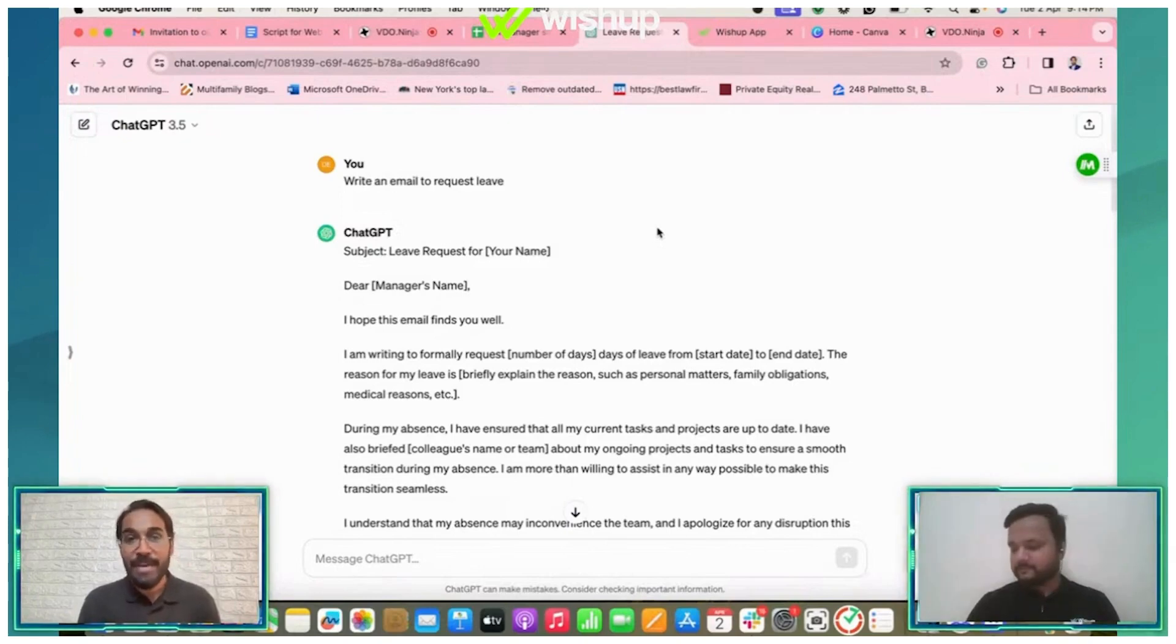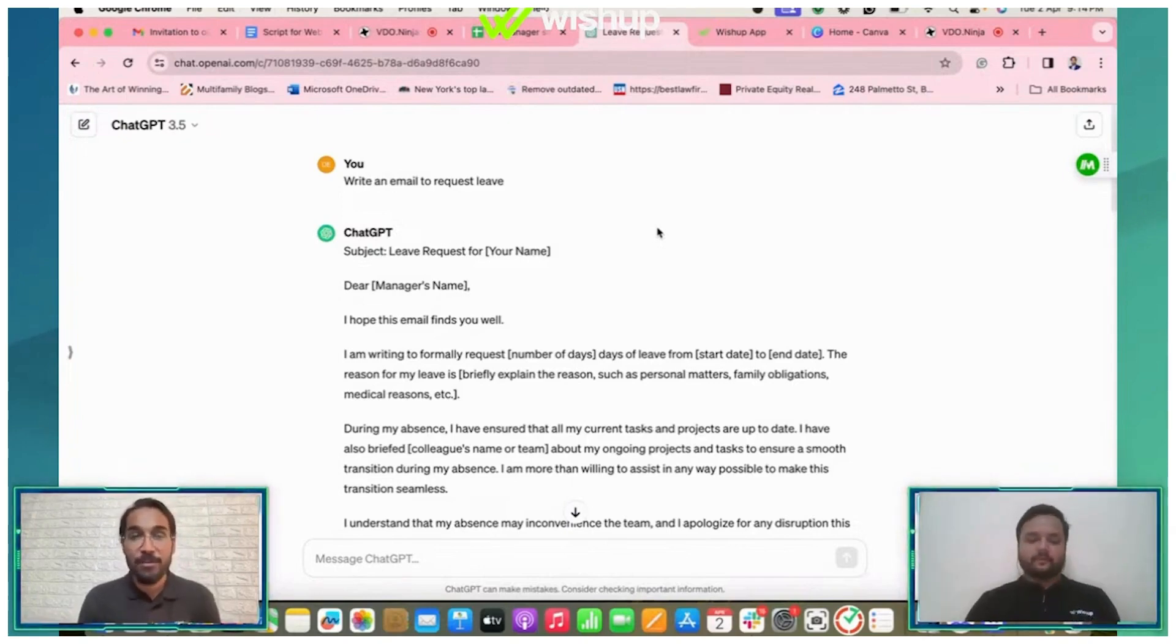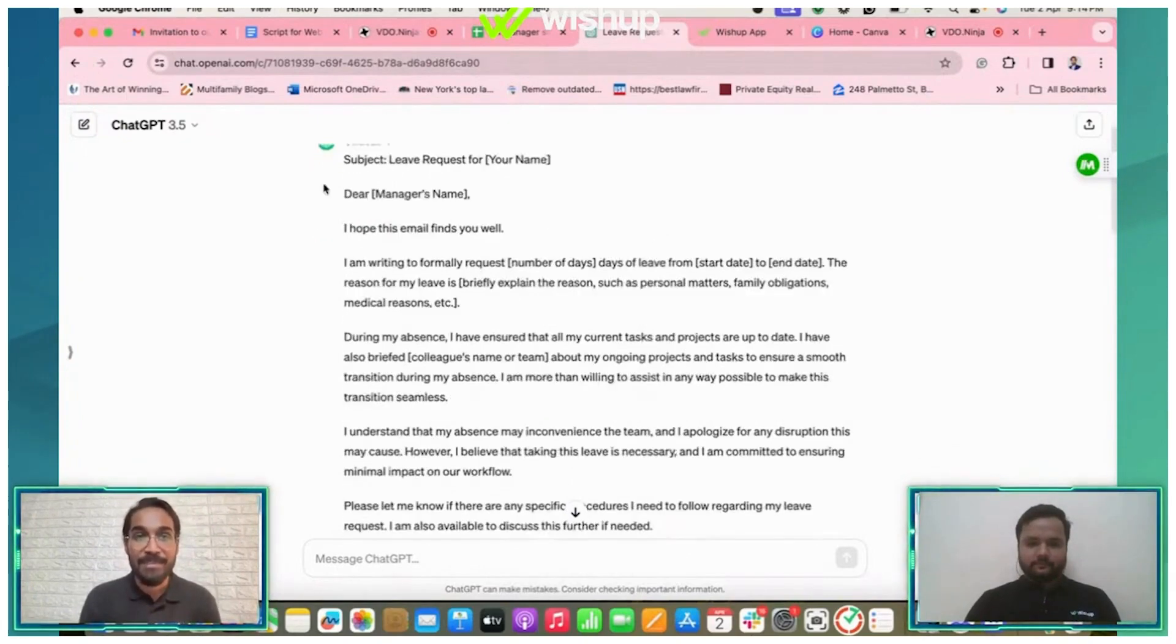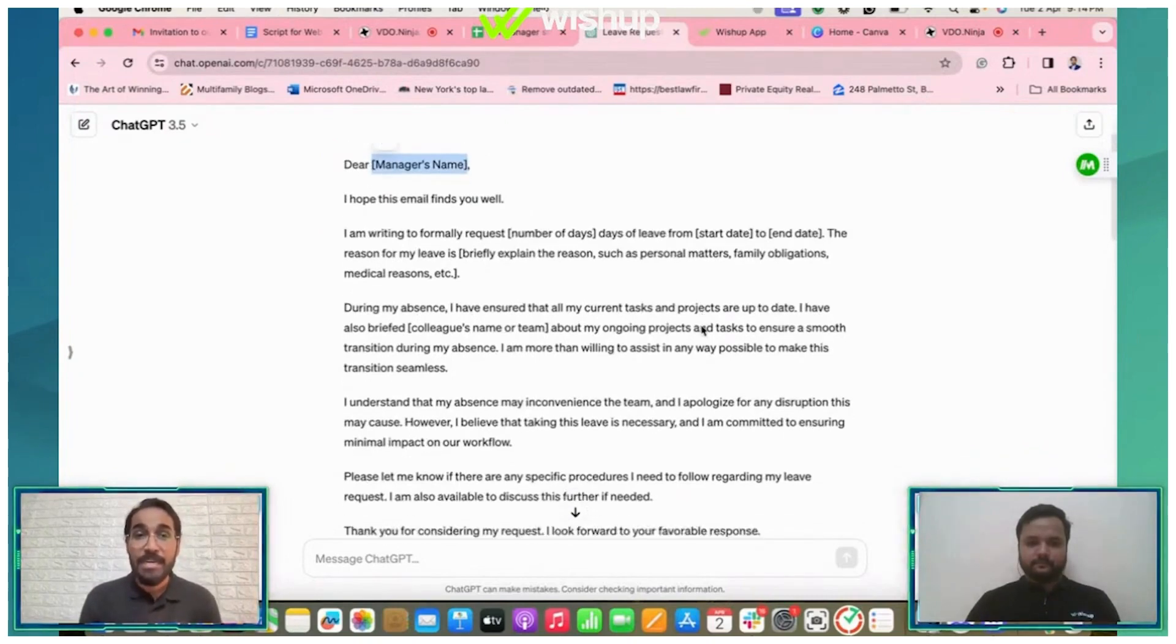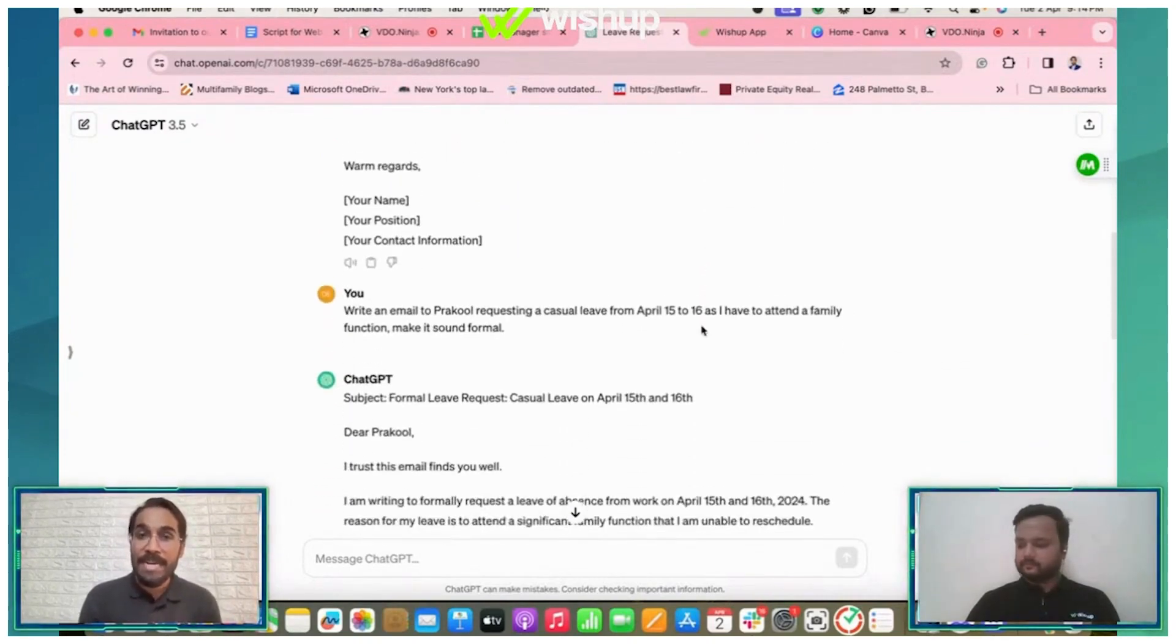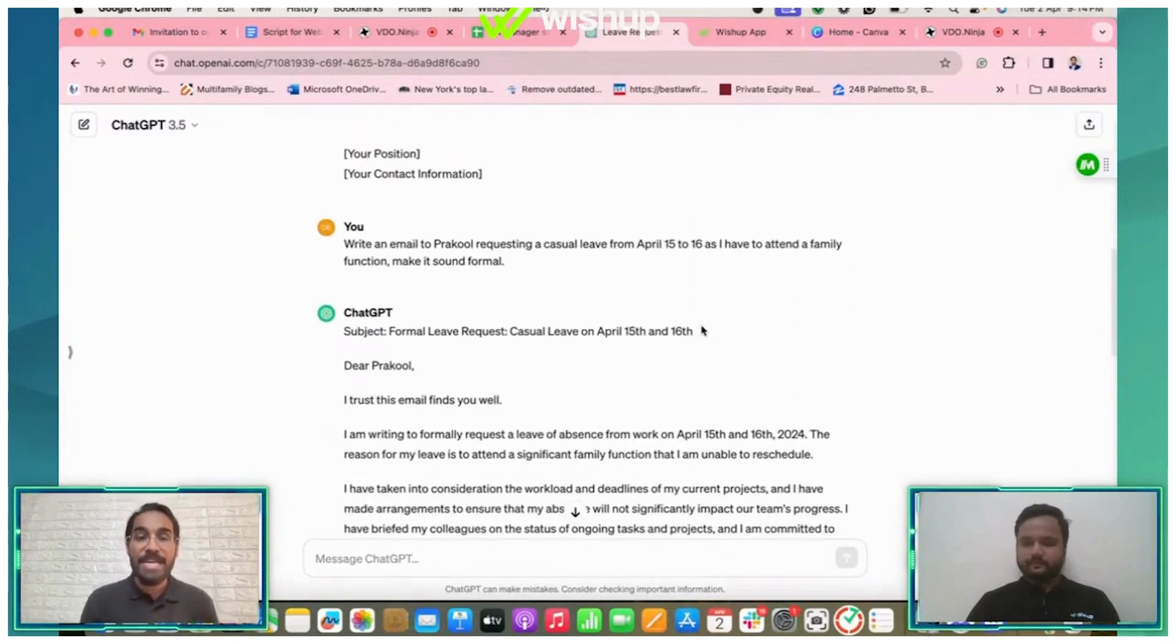As you can see, it's not a great prompt, so that's why it has given me a lot of placeholders—not an ideal situation. Now what I did later on, I refined it.